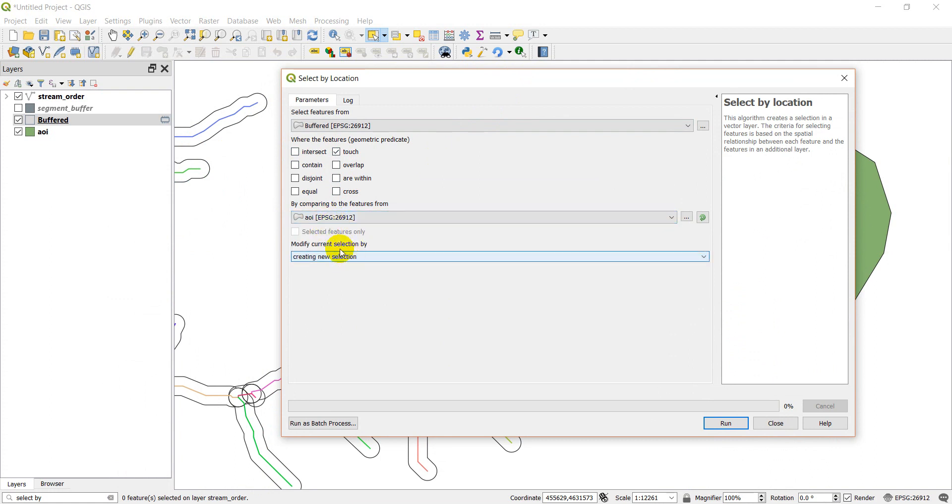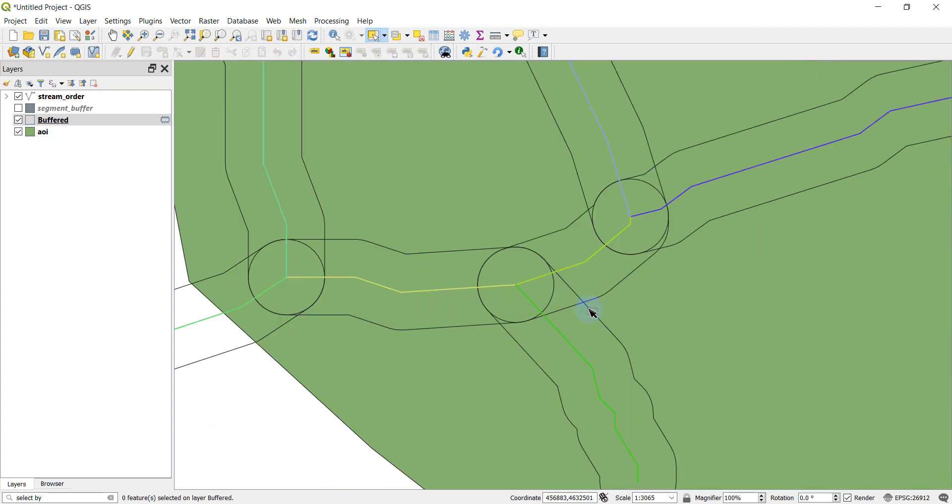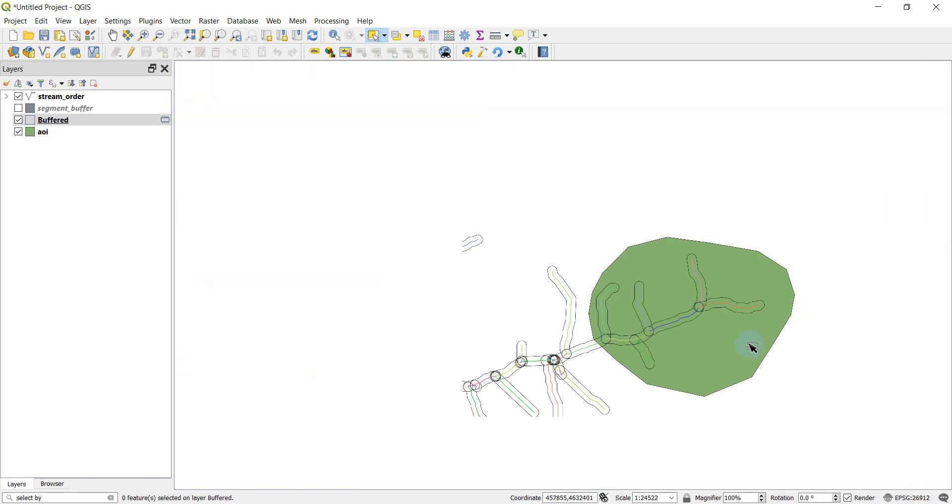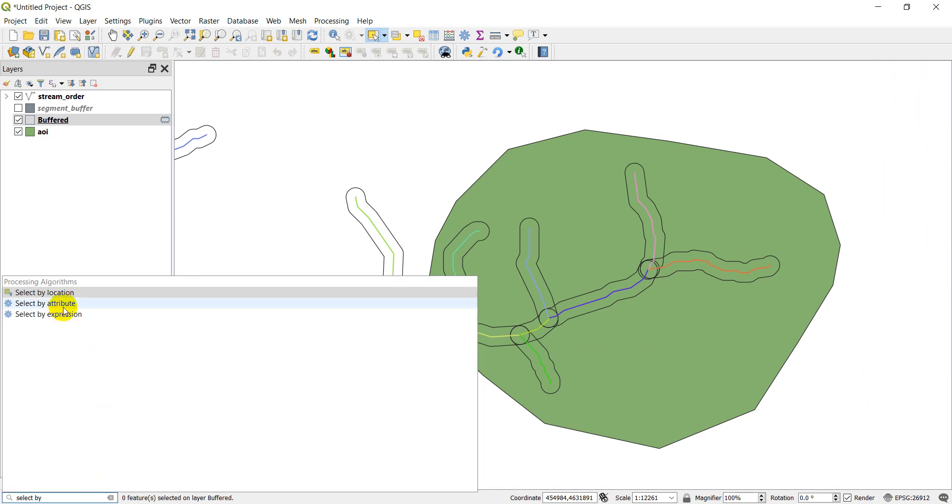We're going to create a new selection. So we'll click run. Close. Oh, and nothing that says touches that. So let's go ahead and try that one more time. I may have done something wrong.